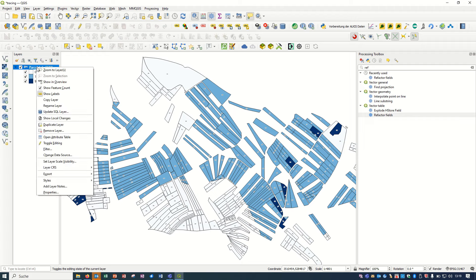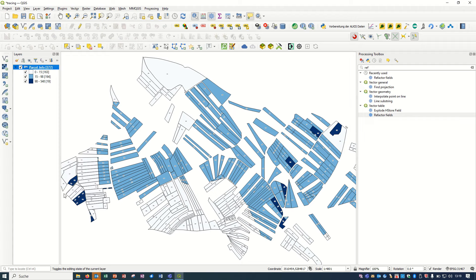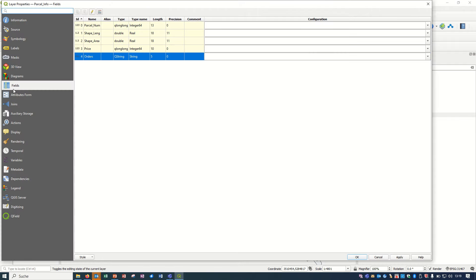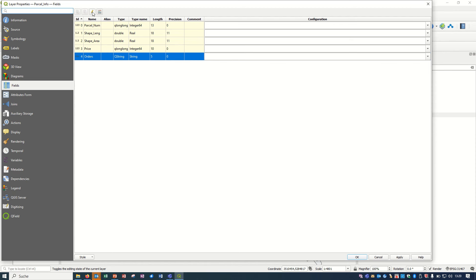If I come here to the properties and check the fields, you see we have the type. For example, this is the integer here for the parcel number and we have the length. For the order we have the type name as string.